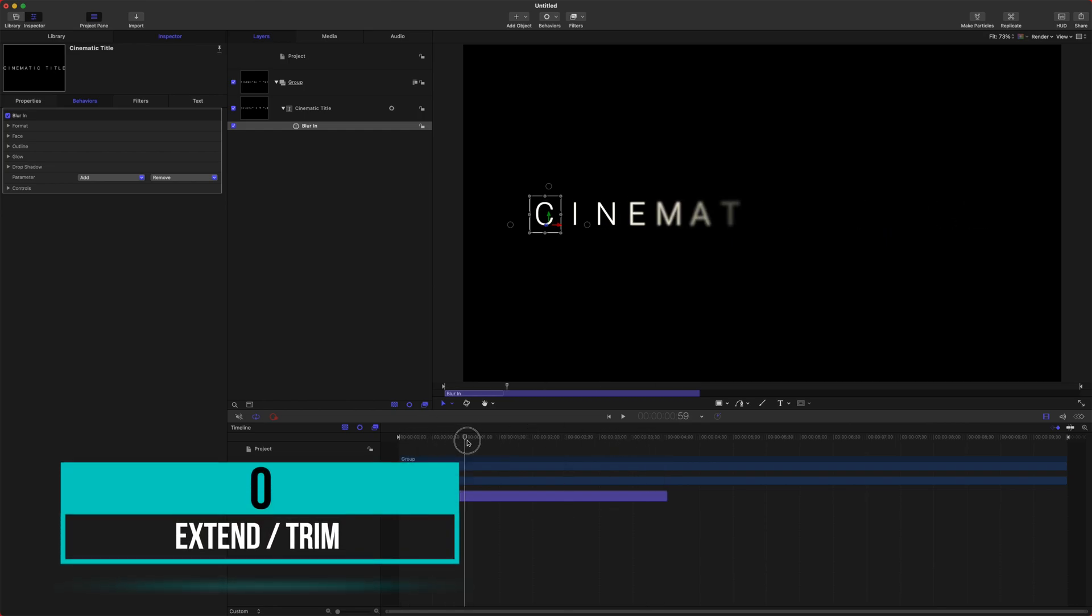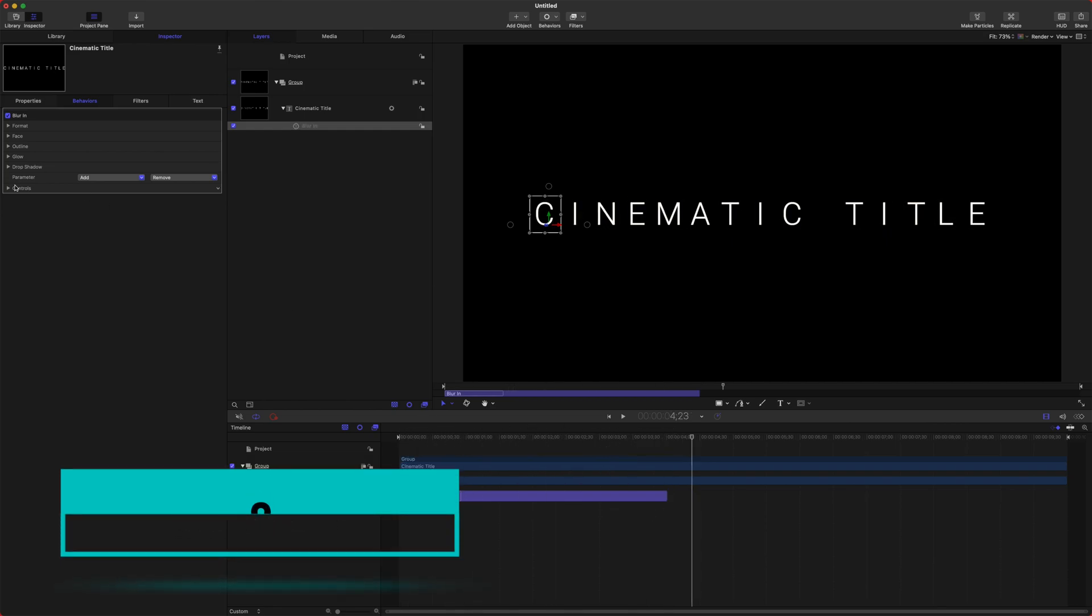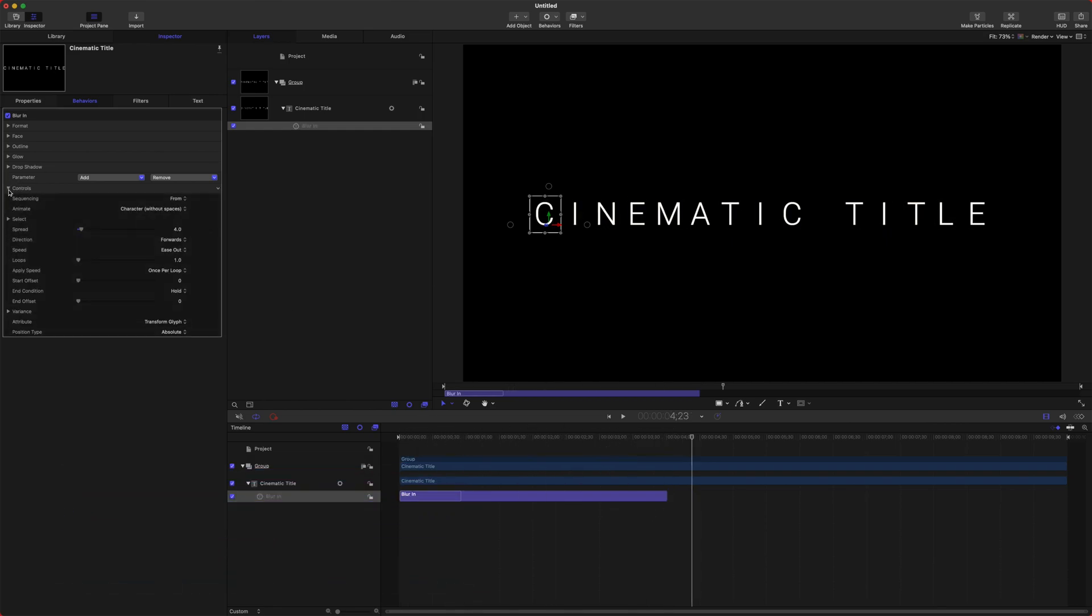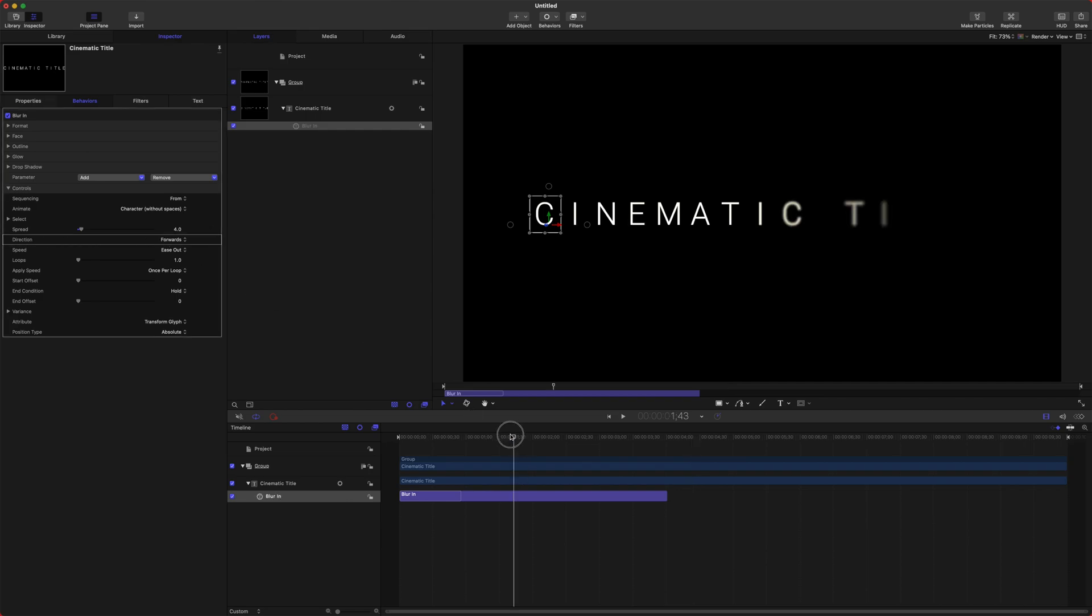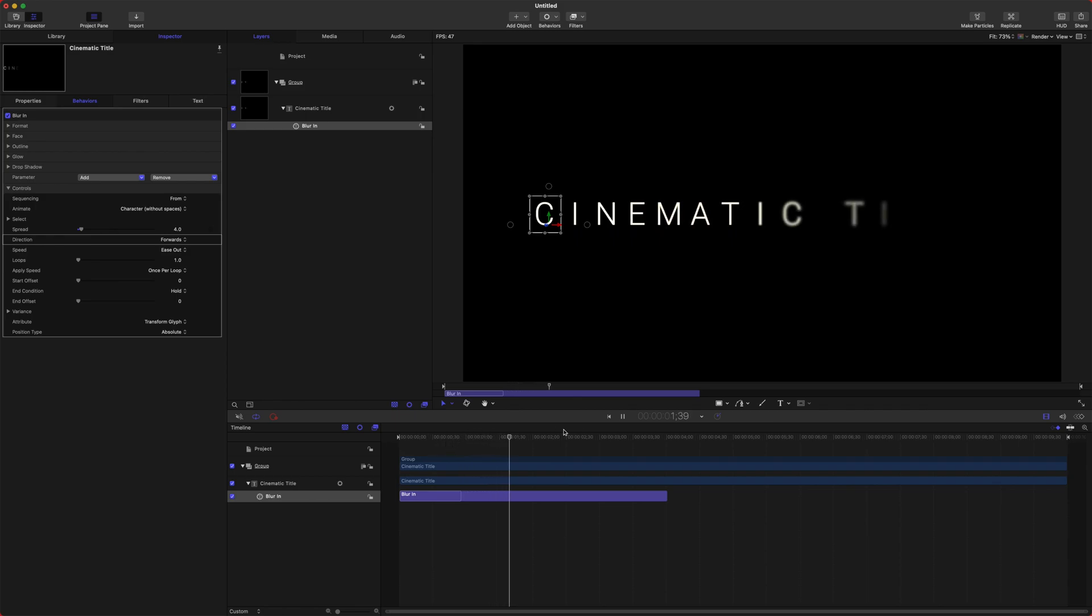After that, go ahead, go up to the controls, and you'll see all these additional options for the Blur In. What we want to affect is the direction, which is Forwards. We actually want the title to bring in the letters at a random placement. So to do that, go ahead and change it from Forwards to Random.